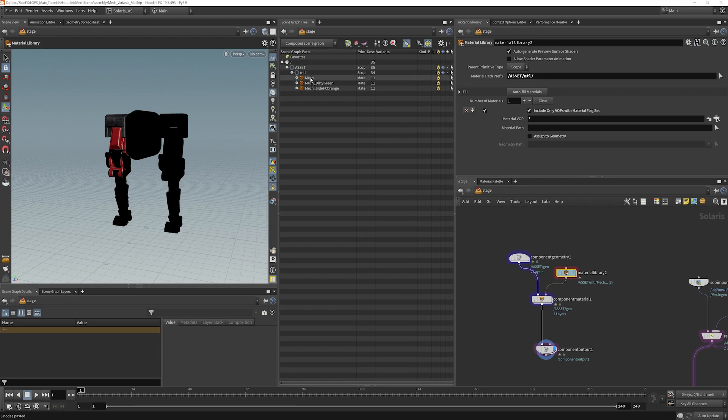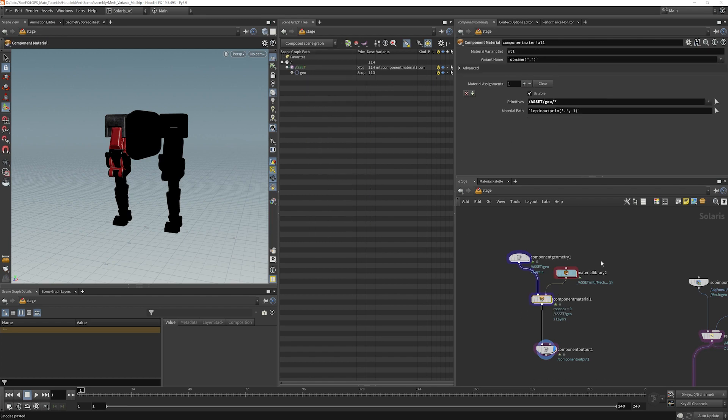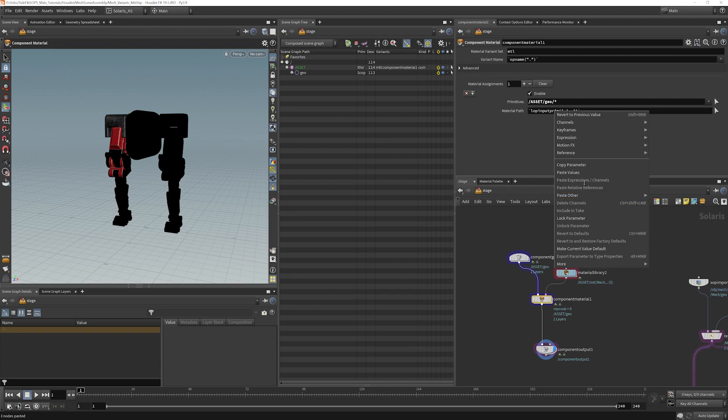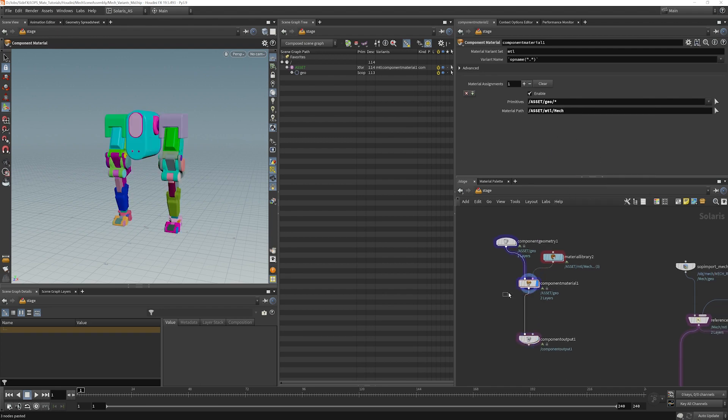I'm going to copy that path and paste it into here and make sure that's stuck.